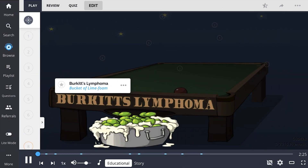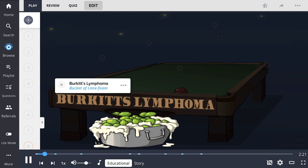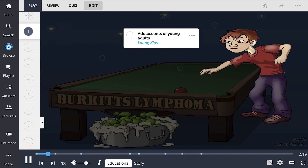Burkitt's Lymphoma, the bucket of lime foam, is a mature B-cell neoplasm. It mainly affects adolescents or young adults, shown by the young kids playing pool.